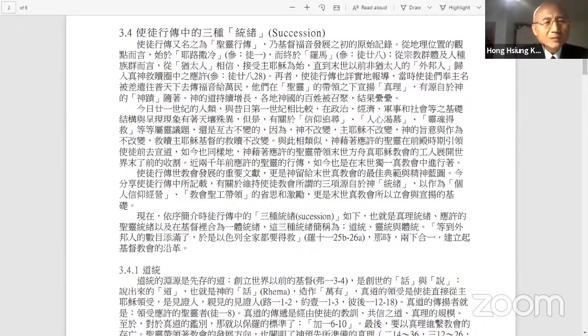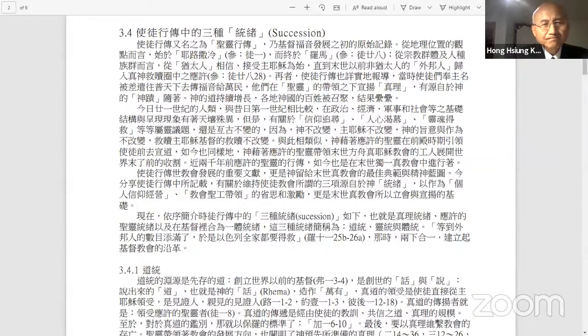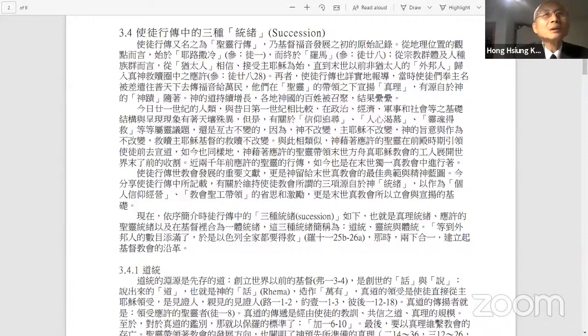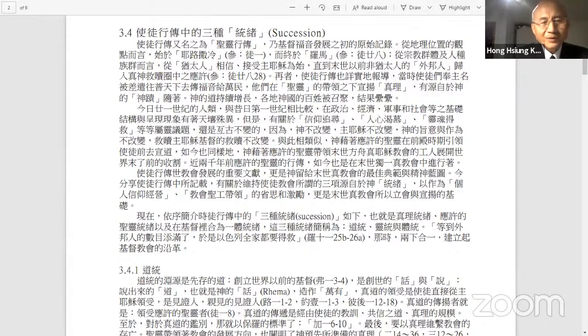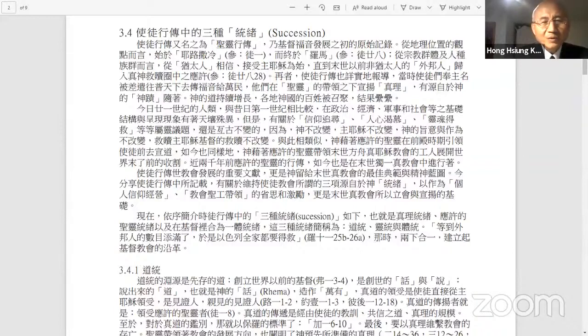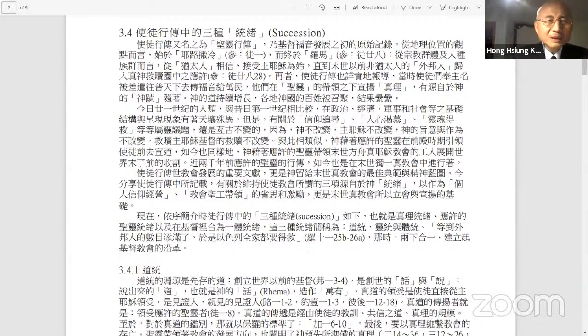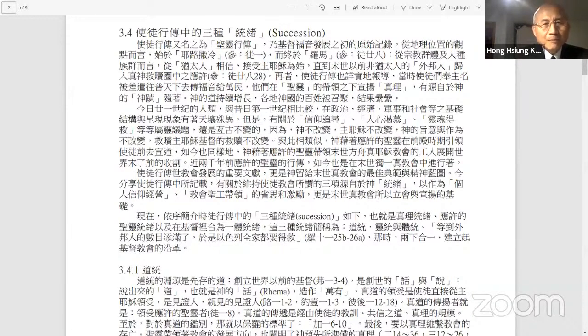The first is the succession of the truth. Let us reflect, where did the succession of the truth come from? This succession of the truth was already prepared before the creation of the world. In John chapter 1 verse 1, in the beginning was the word, the word was with God, the word was God. Before the creation, the existence of God is the existence of the word.